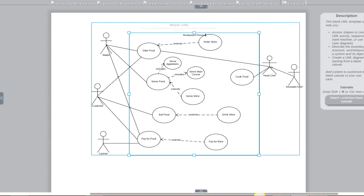On the back end, the head chef and the waiter are doing many more things, but from the perspective of the user these are the major business processes and functionalities taking place. This is an example of a use case diagram.